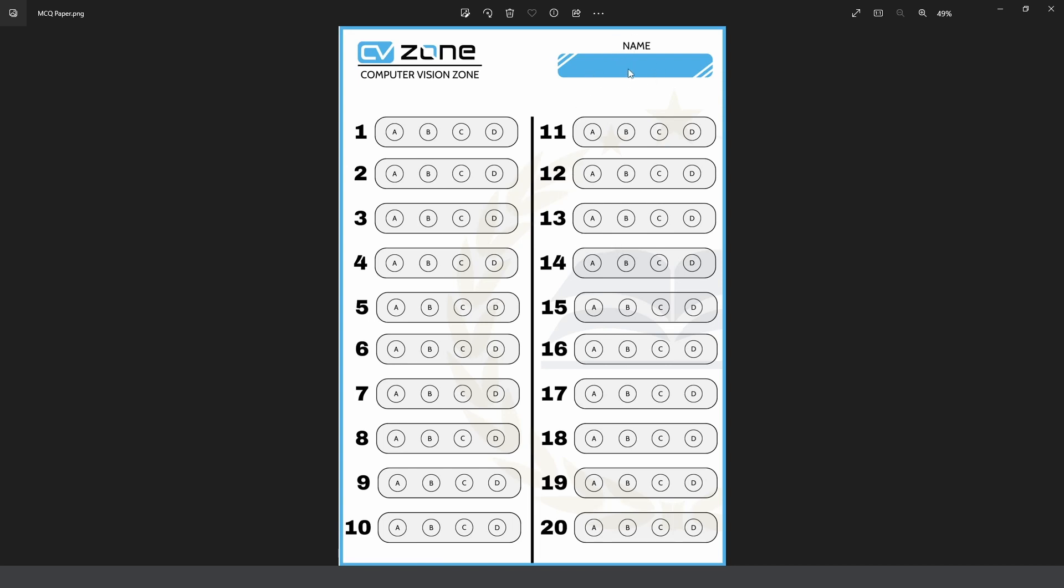Here you have the option to add name as well but we are not going to look at that for now. What we are interested in is the answers of A, B, C or D. We are going to select which one did the student select and we can also detect if they did not select anything.